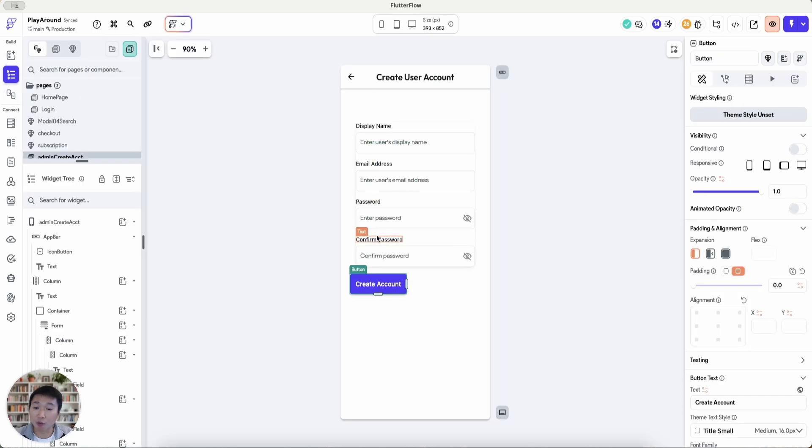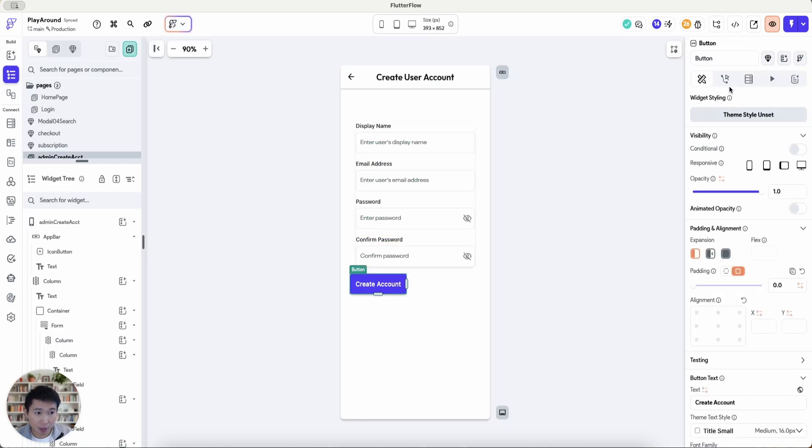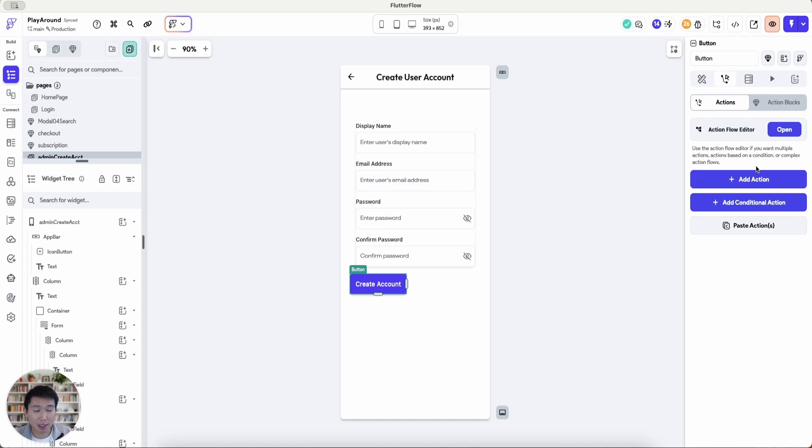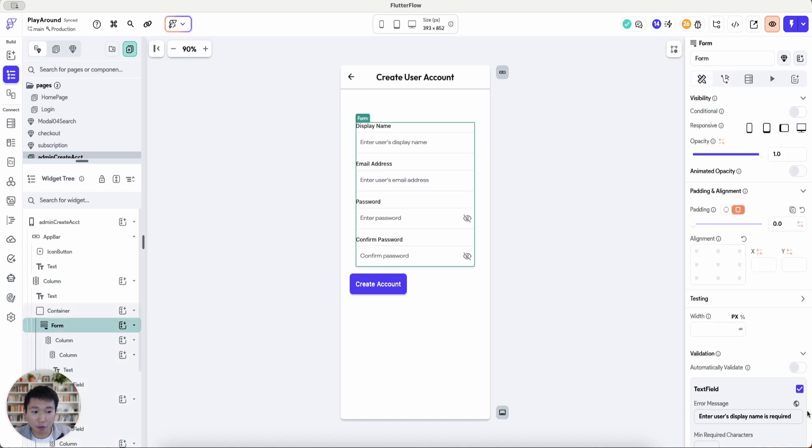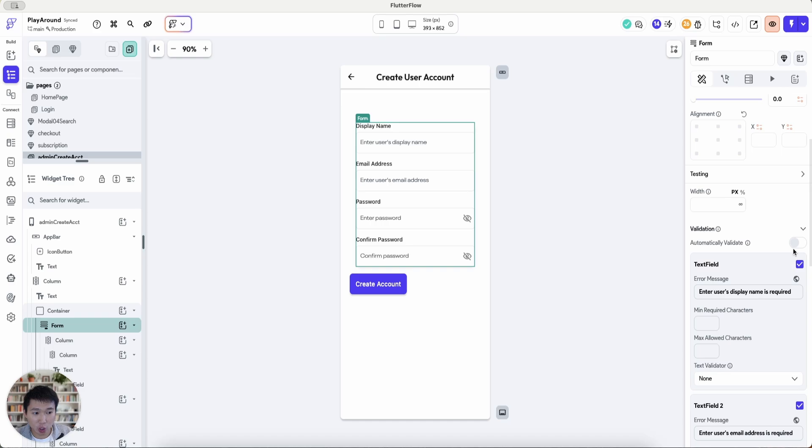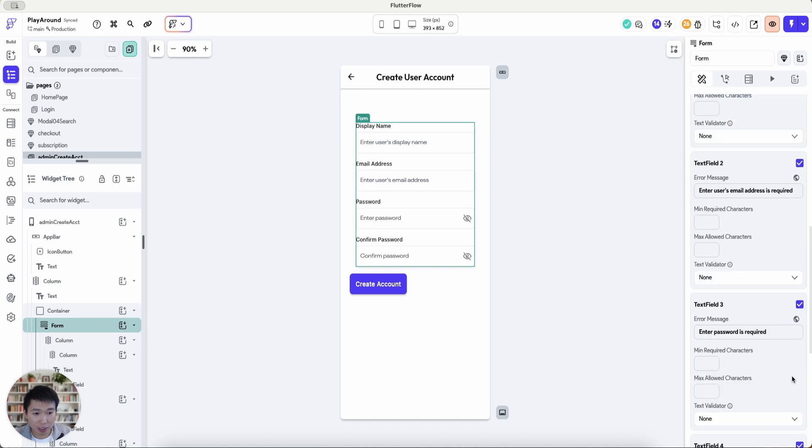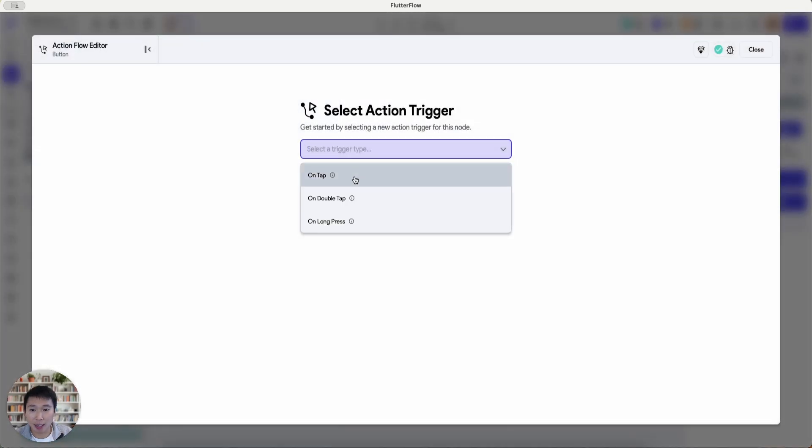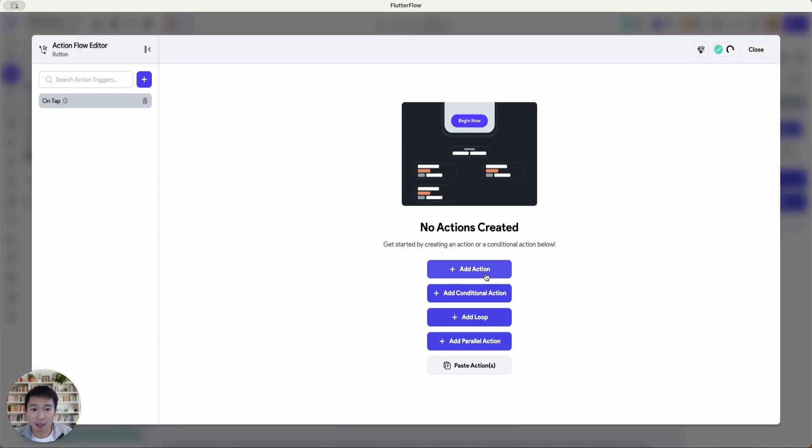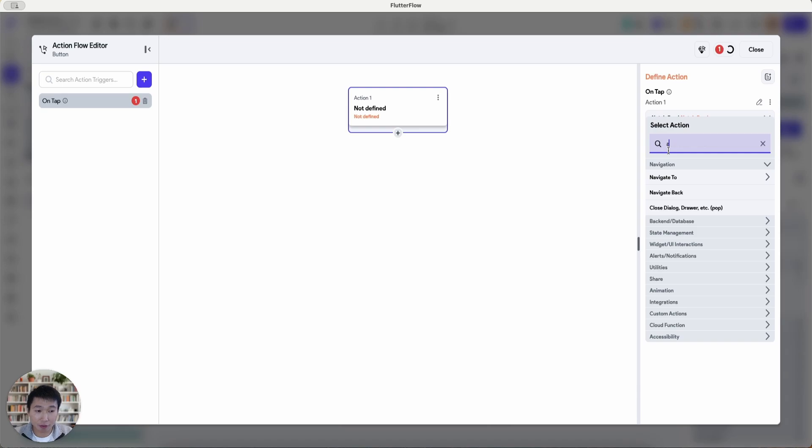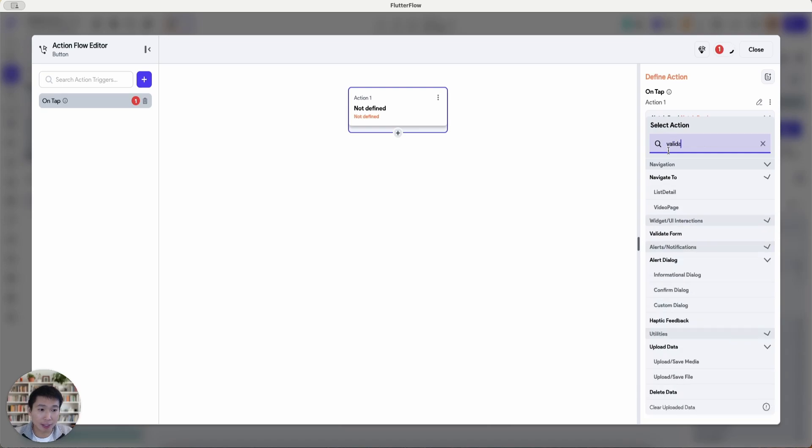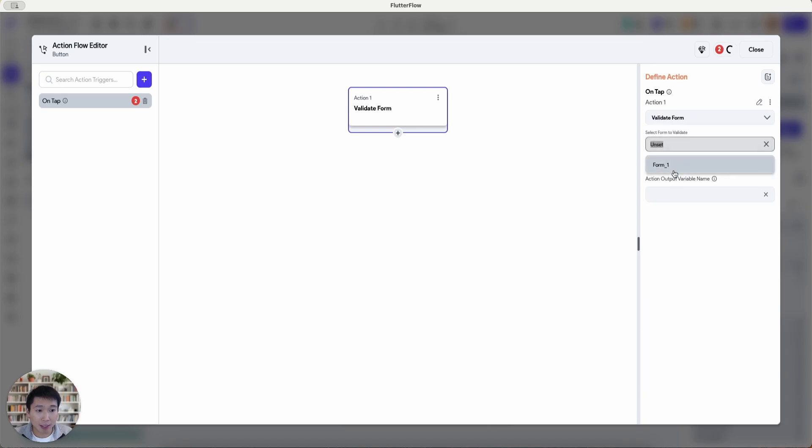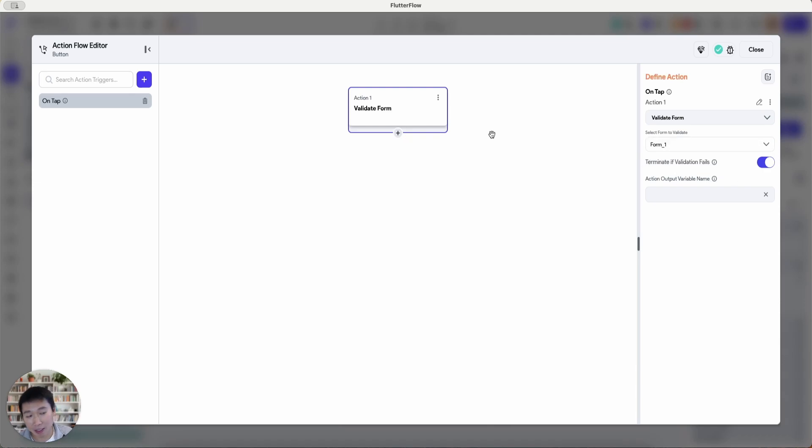So let's quickly configure this from a front-end perspective. So what I'll firstly do is add an action flow. So I have already created a form here which ticks off all these fields to be required. So the first action I'm going to add is validate form. And then I'm going to validate this form one and then it would basically terminate if it fails.